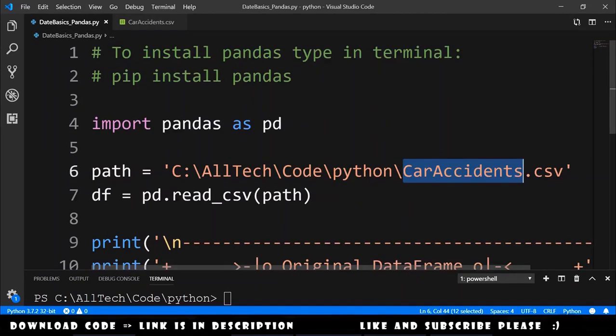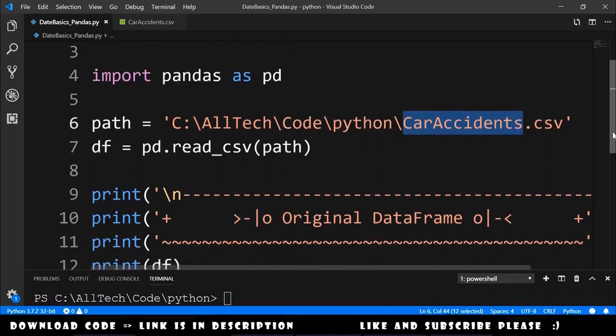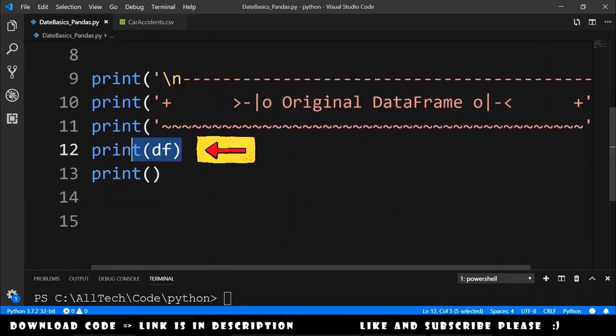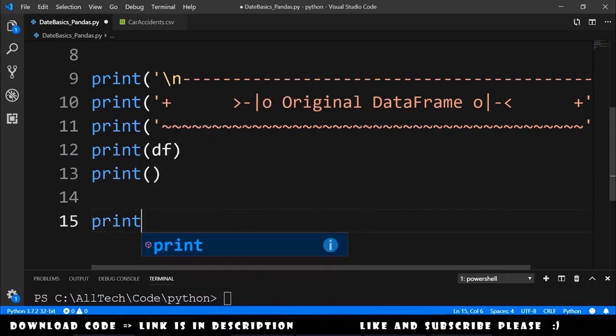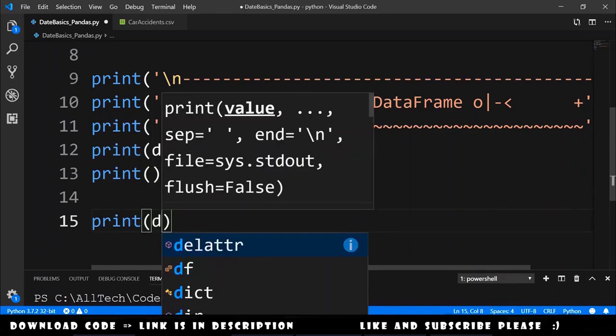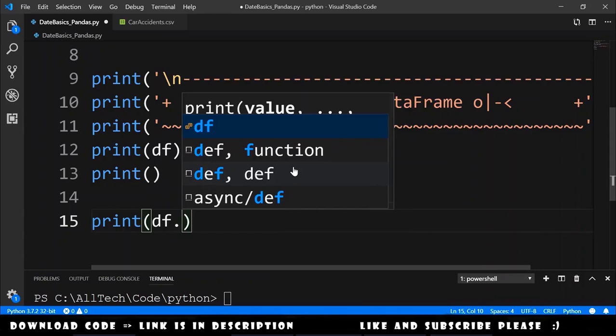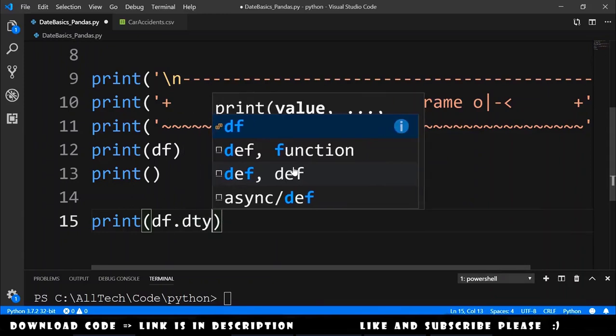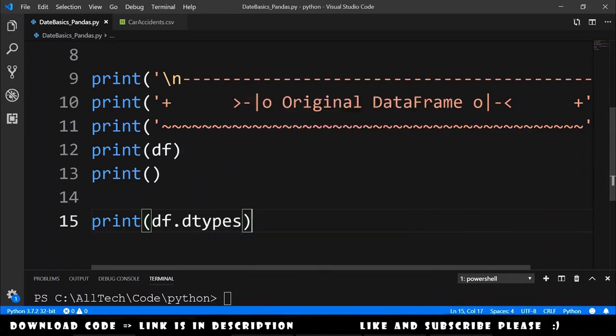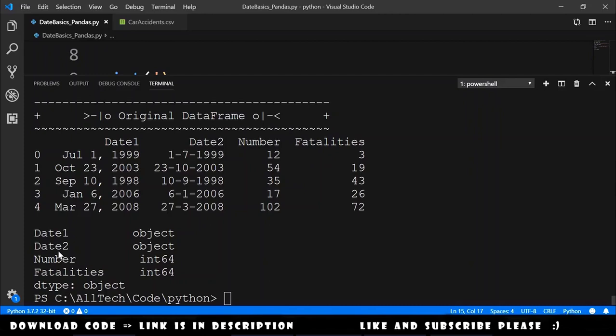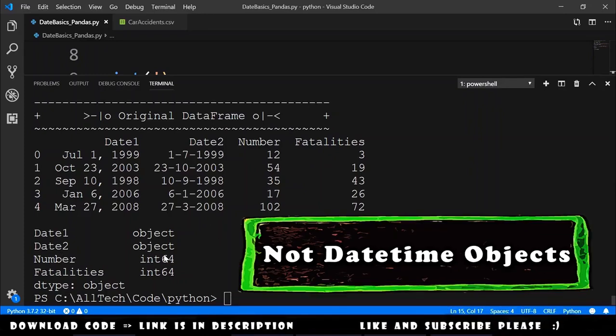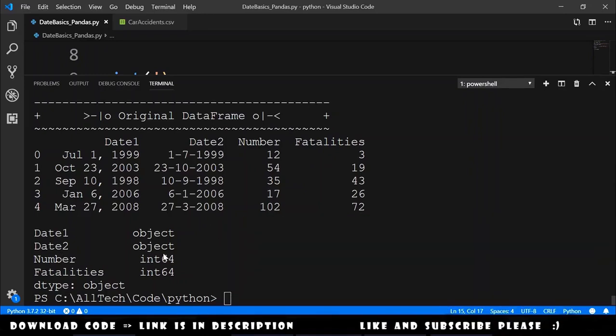If we go a little down, we find here I am printing the original data frame. The first thing that I want to do here is print dataframe.dtypes and let's run this. As we can see here in the date 1 we have an object and date 2 we have another object. They are not datetime objects.